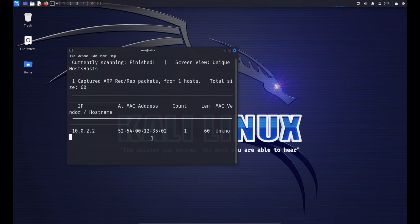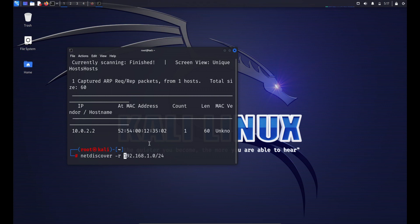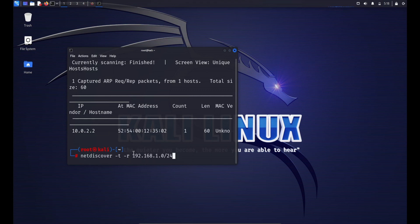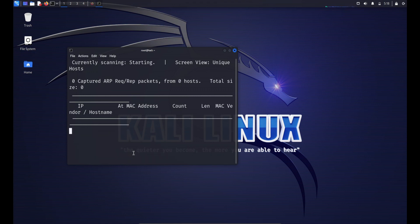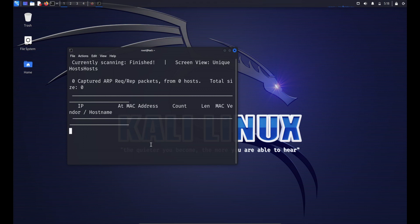The scan displays a list of active devices along with their IP and MAC addresses. Some additional options include: -i [interface] to specify the network interface to use for the scan, and -p to enable promiscuous mode, allowing the network card to capture packets not addressed to it. Keep in mind that network scanning tools should always be used responsibly and with proper authorization. Unauthorized scanning of networks without permission is against the law and can lead to serious consequences.